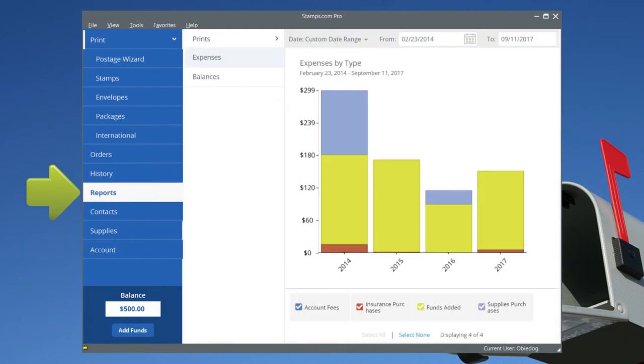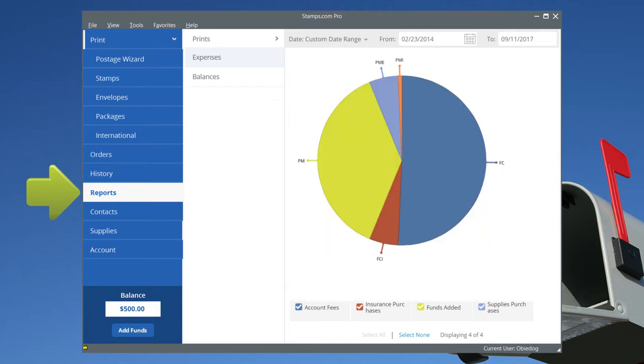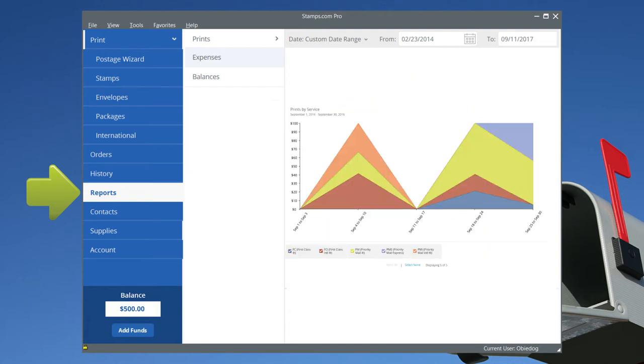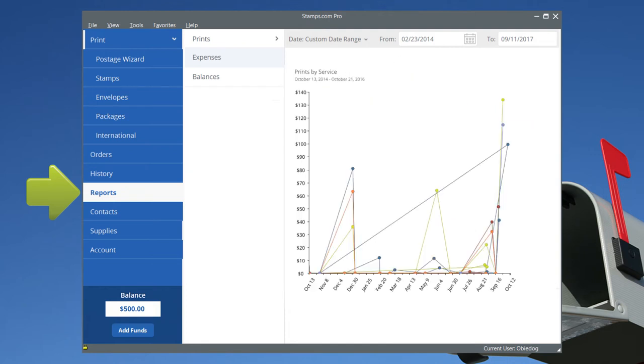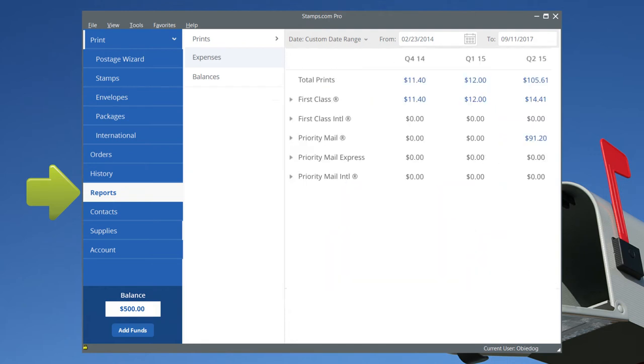In Reports, analyze your postal spending by the day, week, quarter, or year. Easily export all of your shipping expenses to your favorite accounting program.